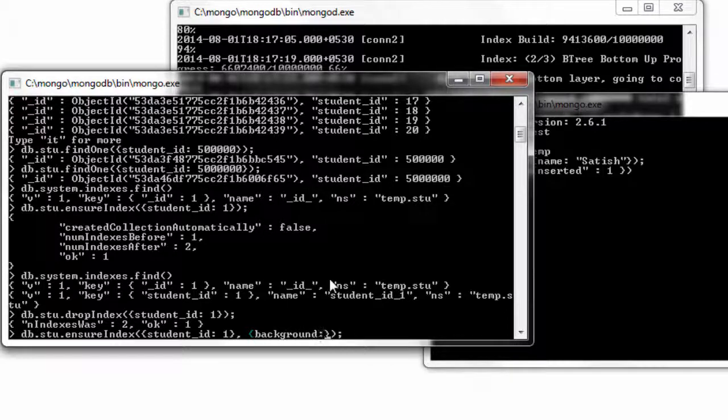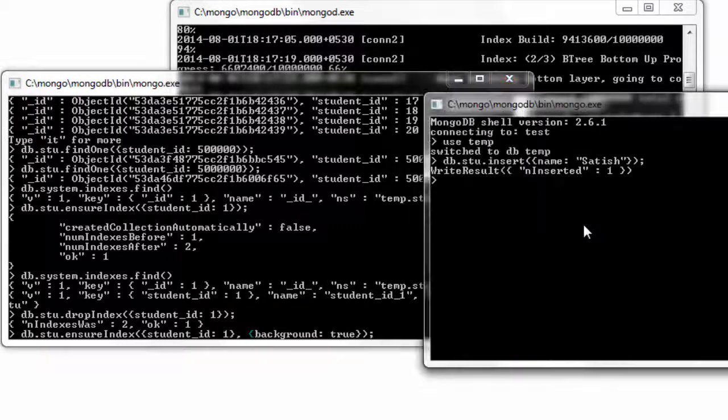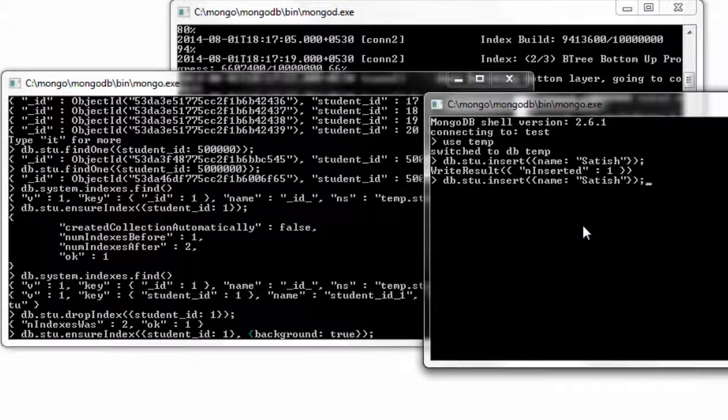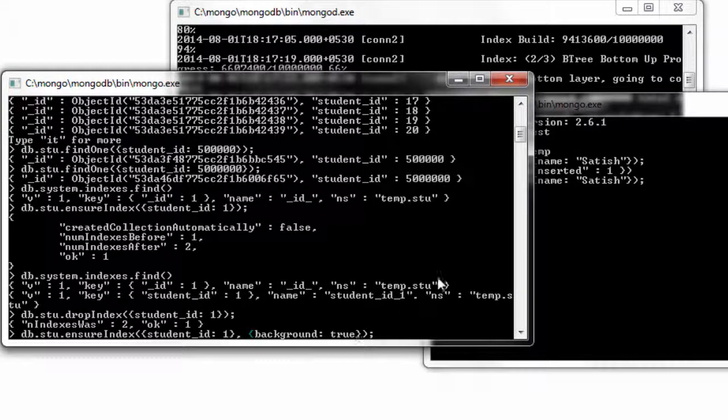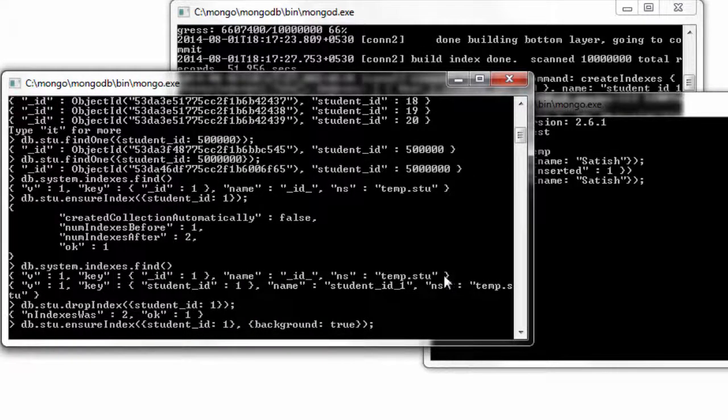So just pass in the option background as true. I don't enter it here for now. I'll keep the command ready on another shell here. Now I'll hit enter.